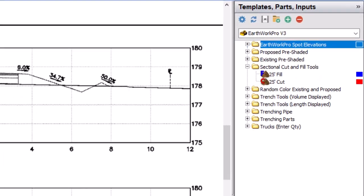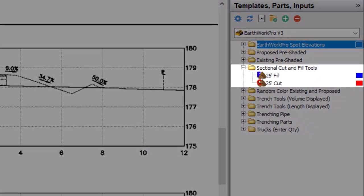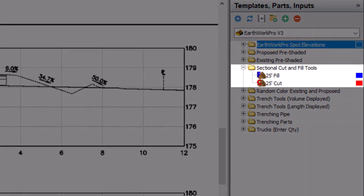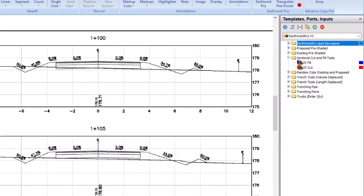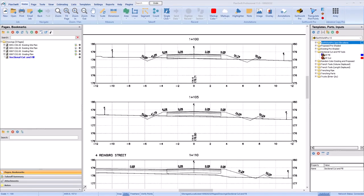Earthwork Pro has built-in cut and fill takeoff tools explicitly designed for cross-sectional takeoff just like this. To use them first be sure to scale your plan.